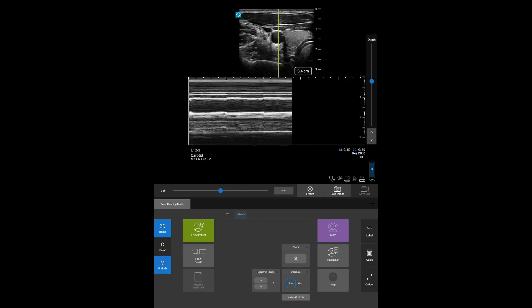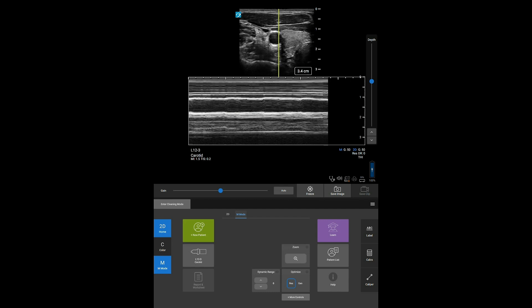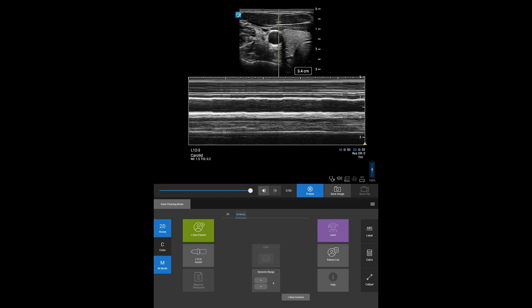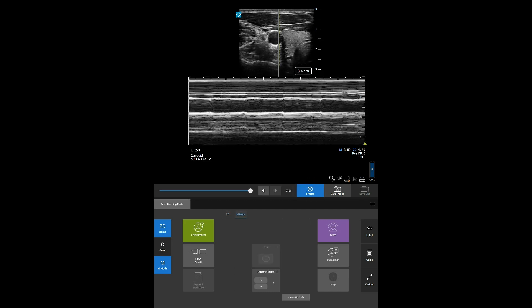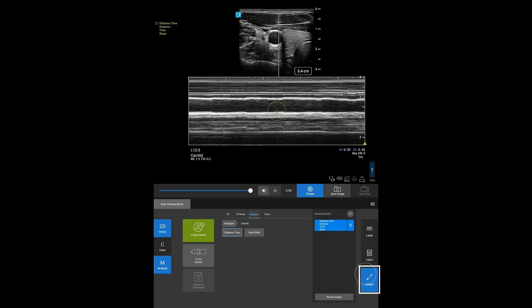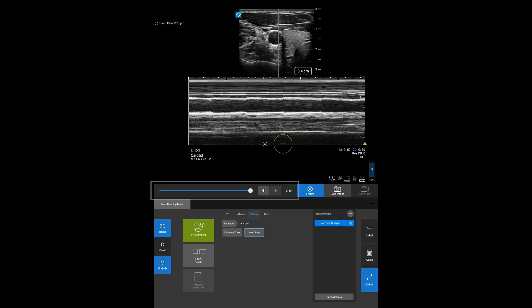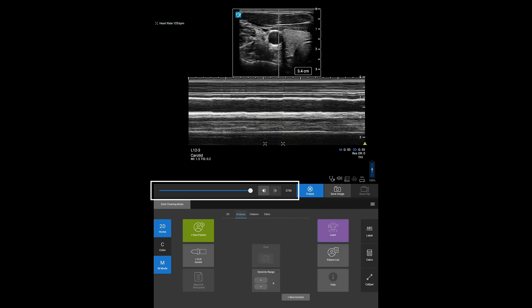To switch between the windows for taking measurements, just press on the window to highlight it, then press the Calipers button. You can also scroll through the study with the slider underneath.